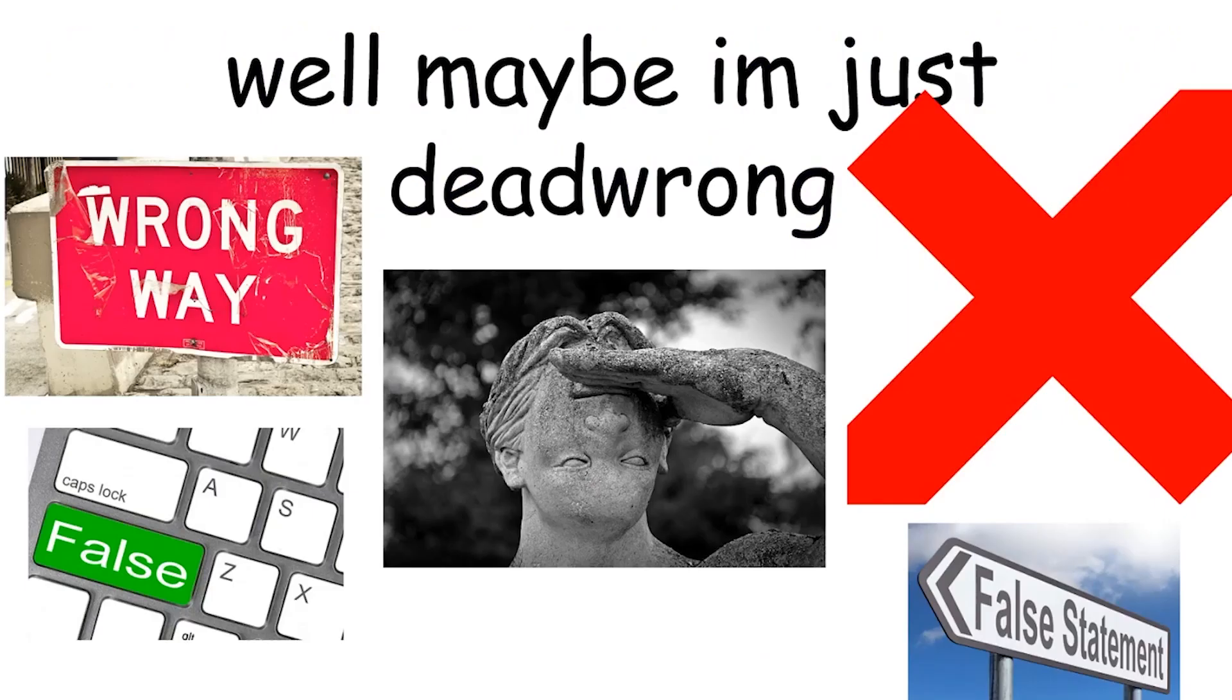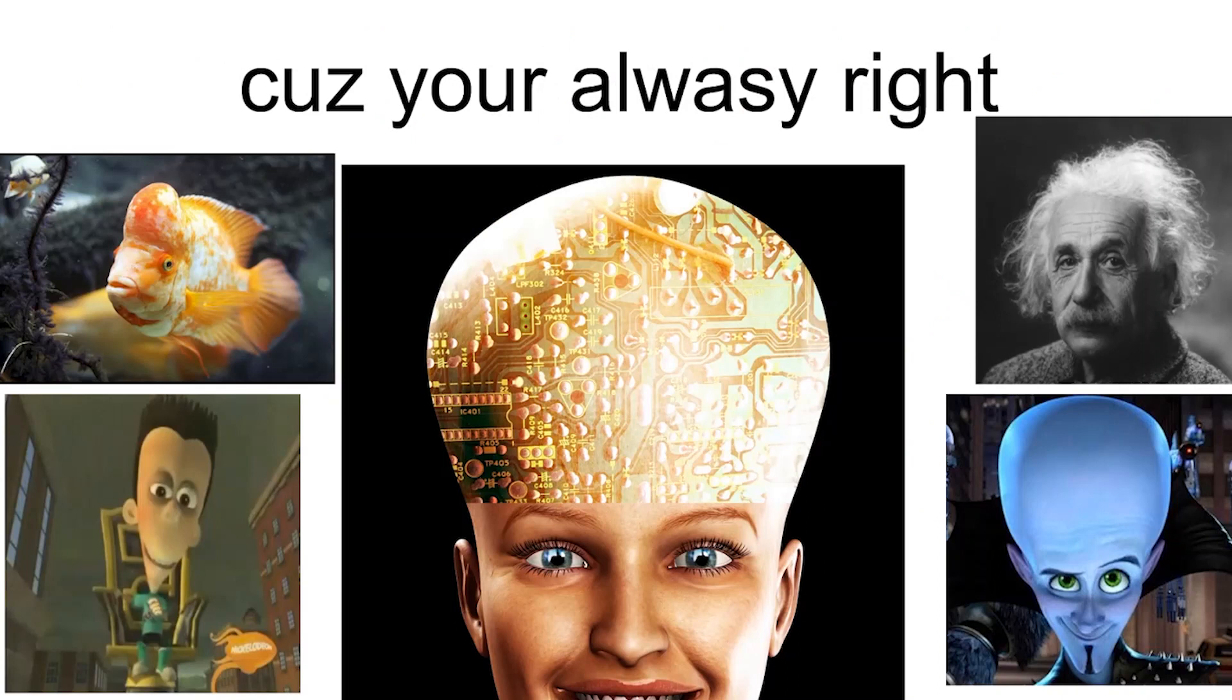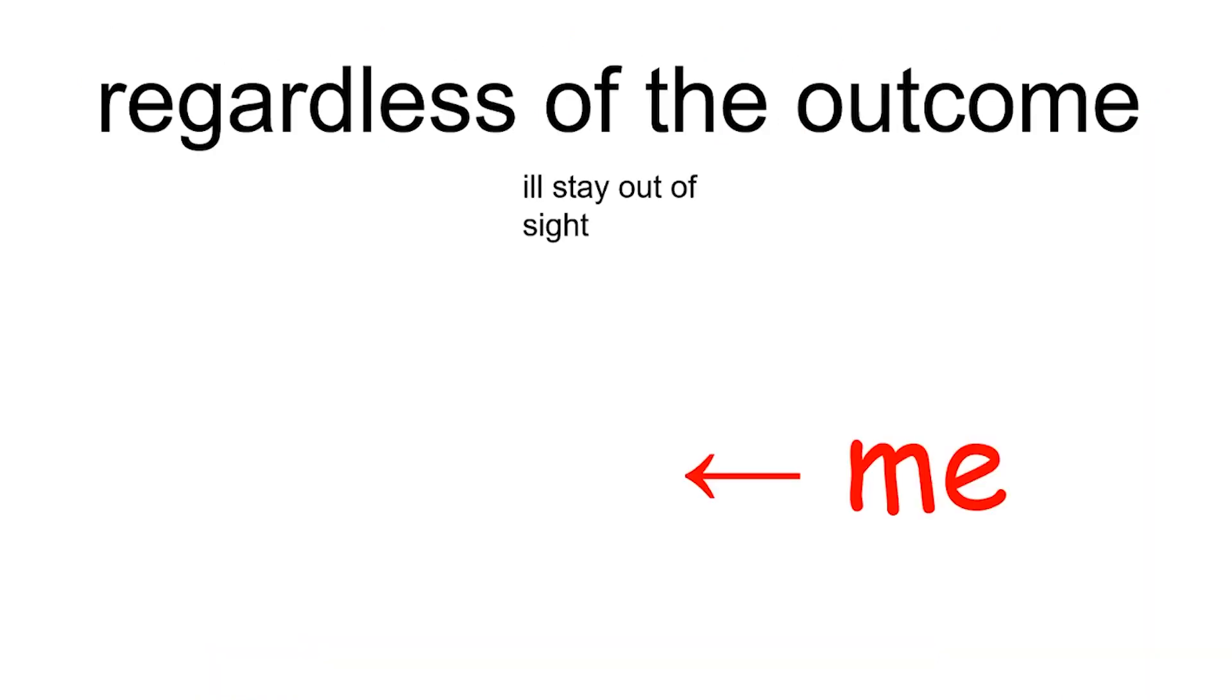Well, maybe I'm just that wrong, cause you're always right. Regardless of the outcome, I'll stay out of sight.